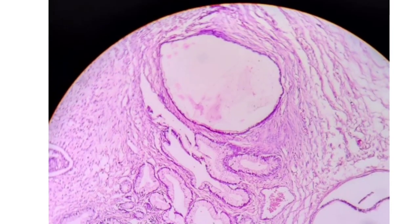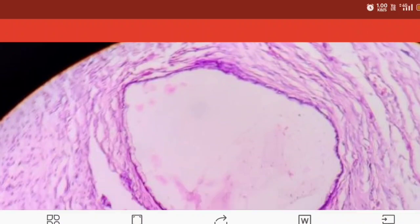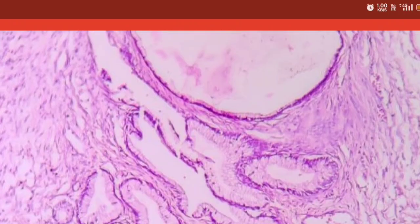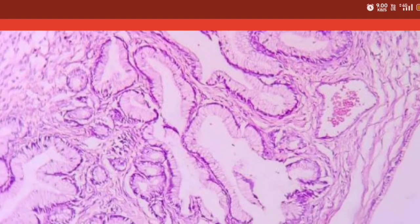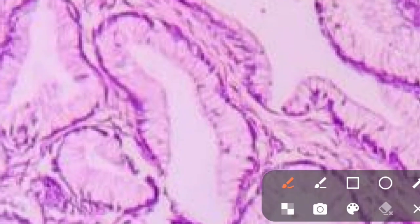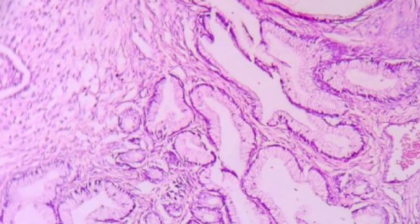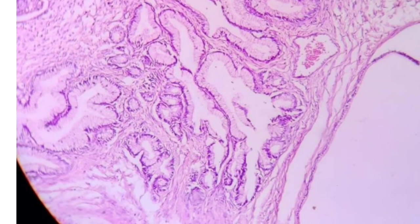Now coming to mucinous cystadenoma of the ovary. It is multi-loculated and filled with a thick viscid gelatinous fluid. Microscopically, you can see columnar cells with mucus filled inside, basal nuclei, and mucinous content. This is mucinous cystadenoma of the ovary.